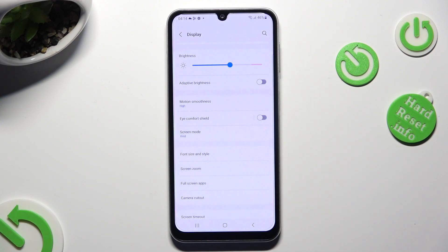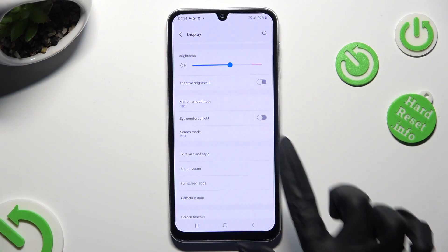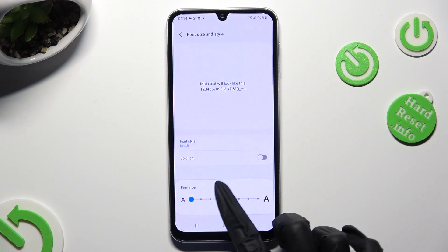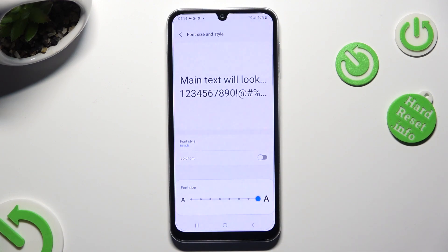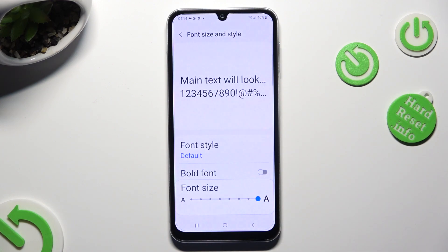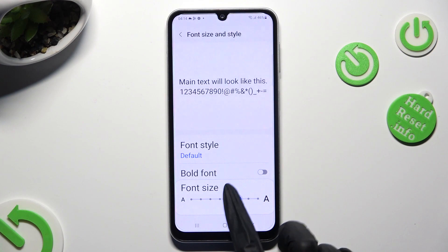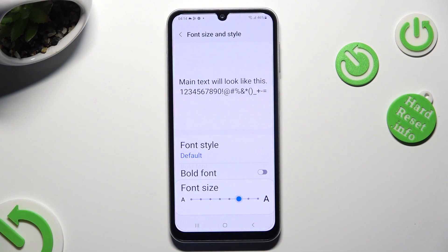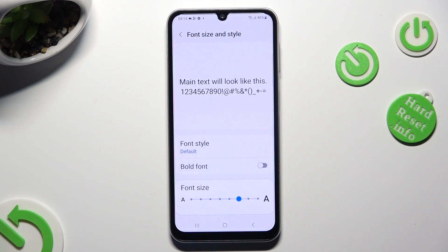As you can see, after that, the size of my text has changed. Thanks so much for watching. If you enjoyed this video, don't forget to leave a like, comment and subscribe. Bye!